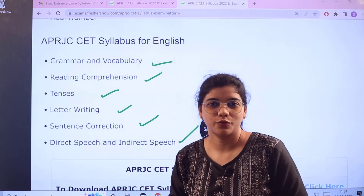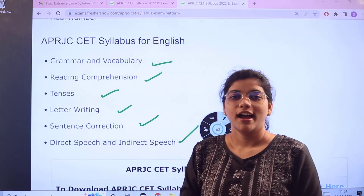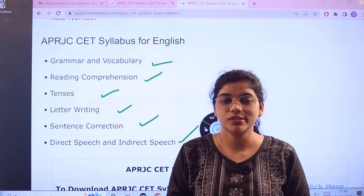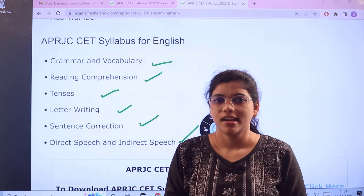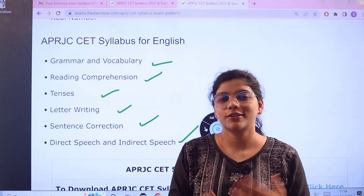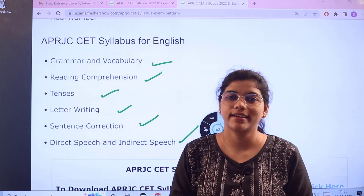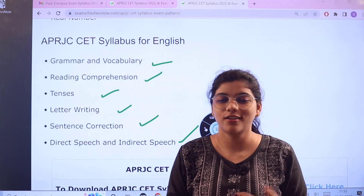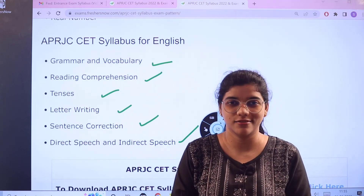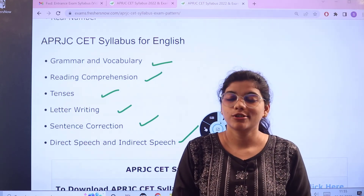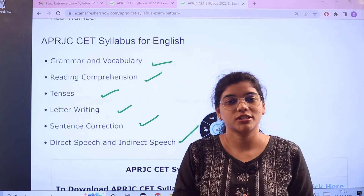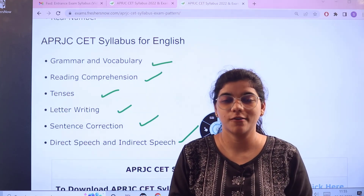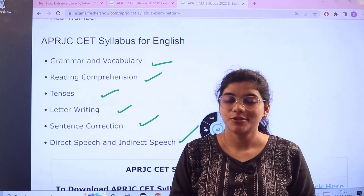I hope that is useful for you all, and I hope you have taken notes so that you won't miss out on this. In case you want to cross-check, head over to exams.freshersnow.com and you can get all of this information on one page. Thank you so much for watching, and don't forget to subscribe to the Freshersnow channel.